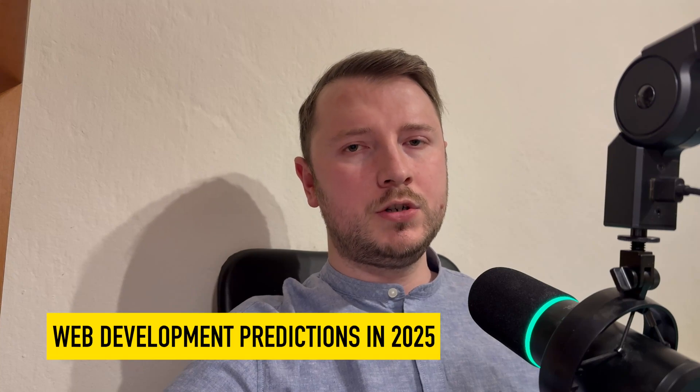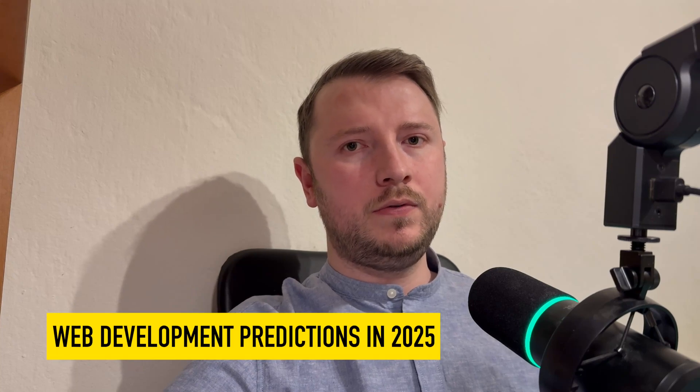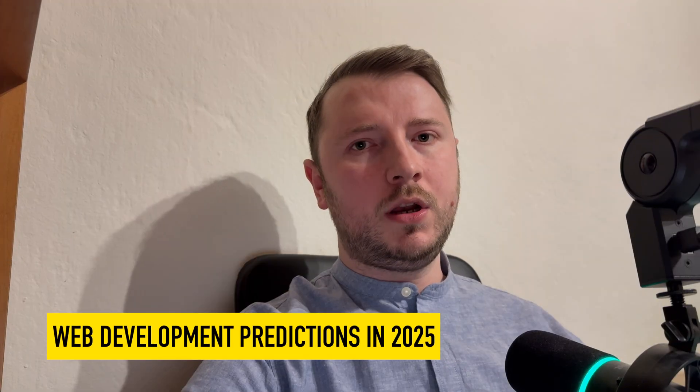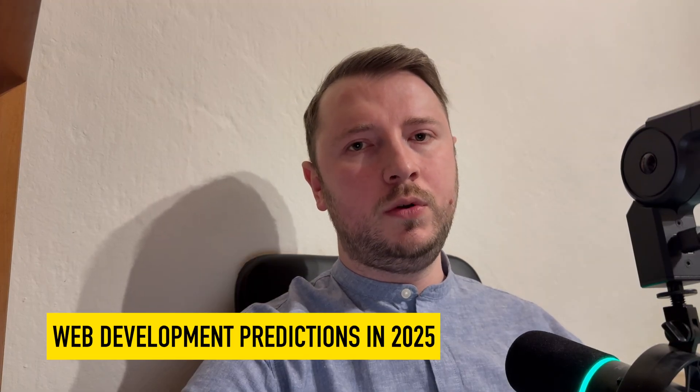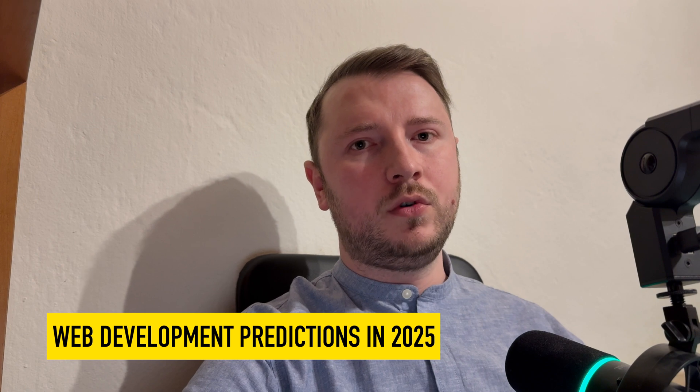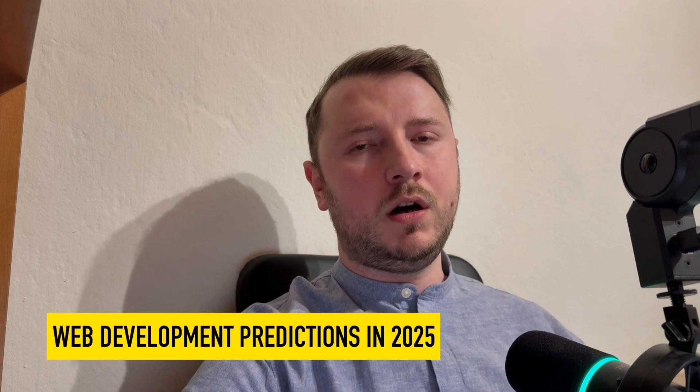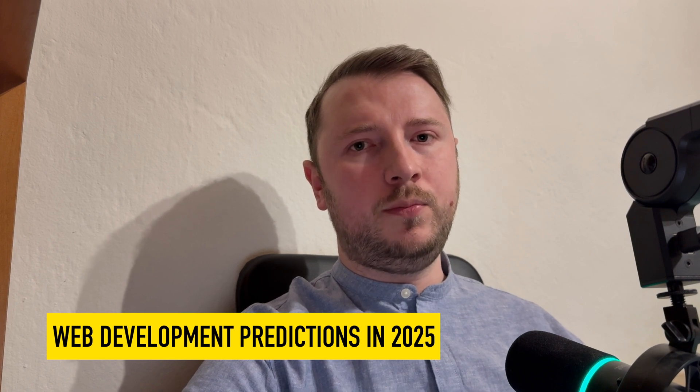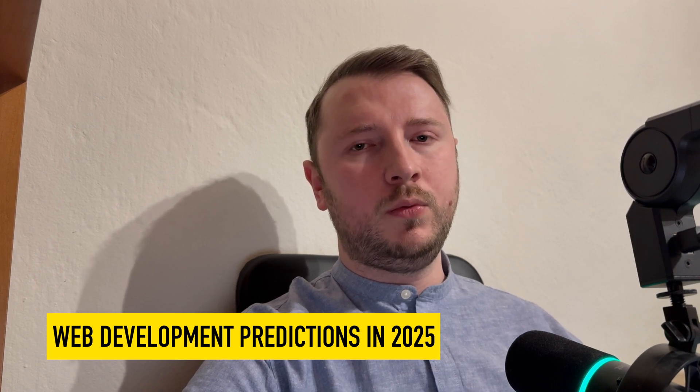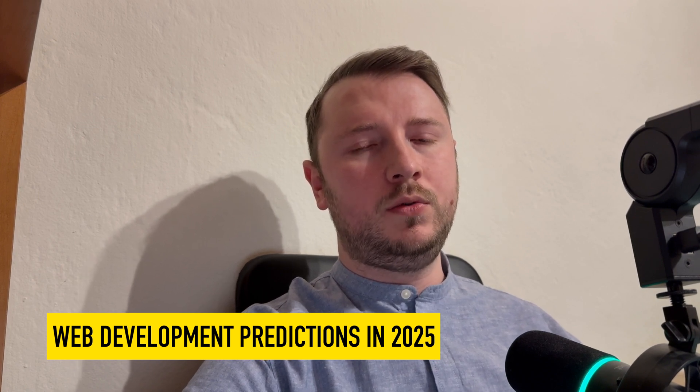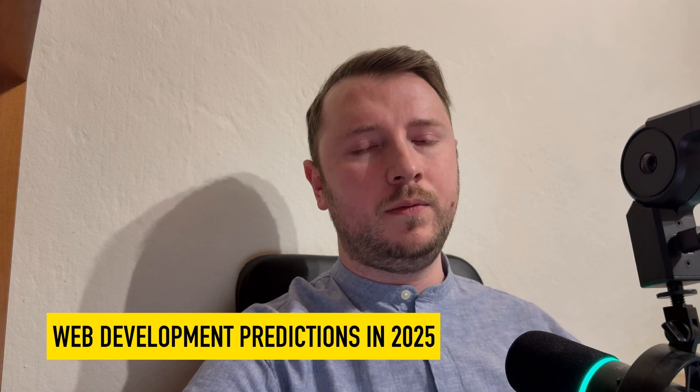Web Development Predictions in 2025. I am Marian, a software engineer who worked in web development for over 10 years. I will go through 5 points of what I think will happen in web development in 2025. Let's get started.